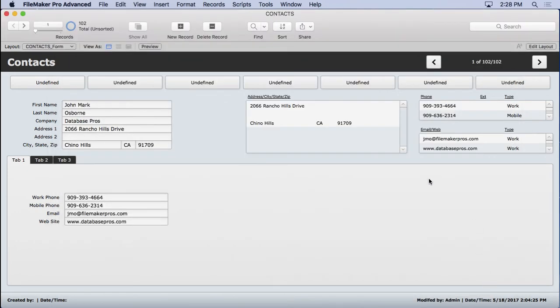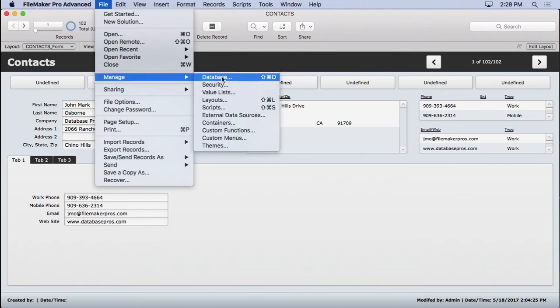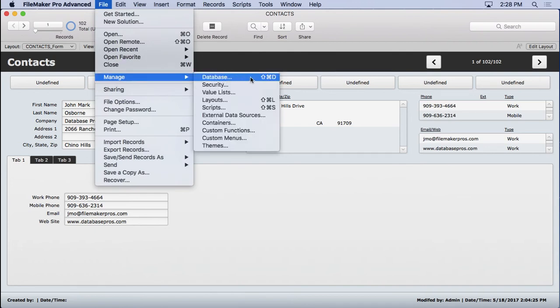And one of the things you're going to be doing a lot is going in and out of Manage Database. So I've been doing it through the File Menu Manage Database, but I'd highly recommend, and I've mentioned this before, to learn the keyboard command.